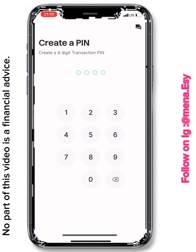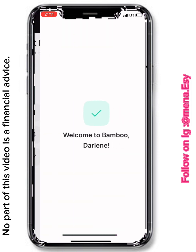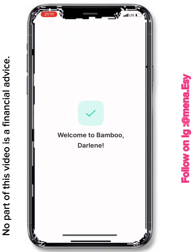After the verification code, you'll be brought to a page that says 'Create a PIN.' You need to create a four-digit transaction PIN — make it one you'll always remember, because that's also what you use to enter the app. Repeat the PIN again to confirm it, and then welcome to Bamboo!